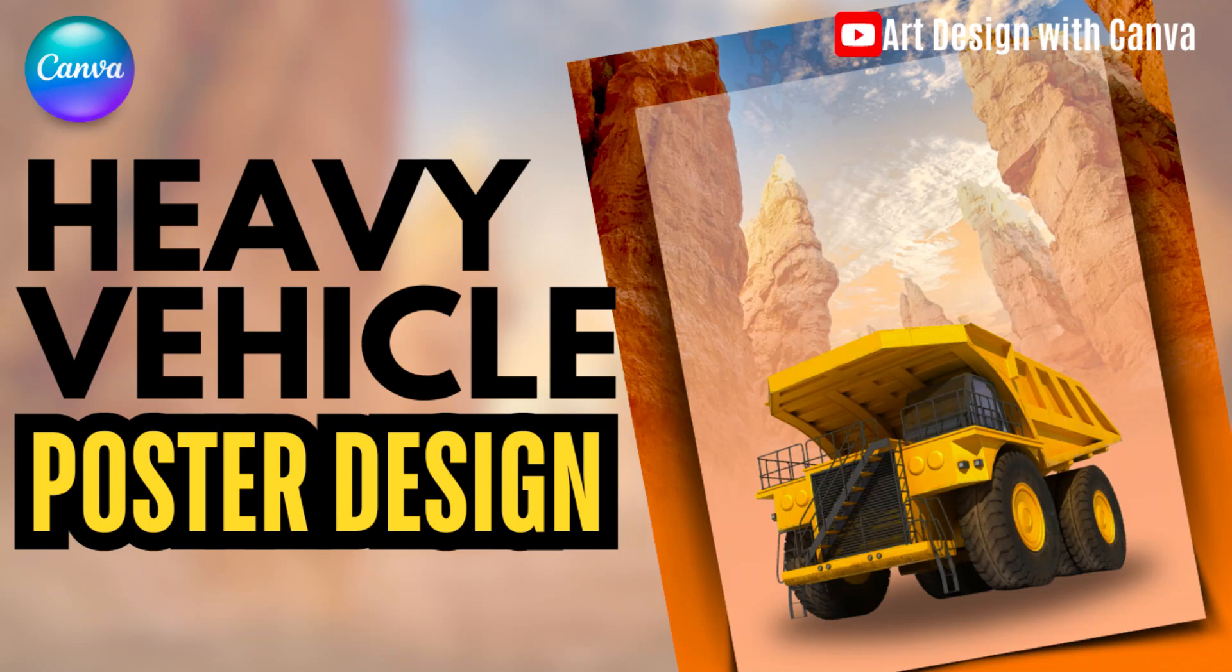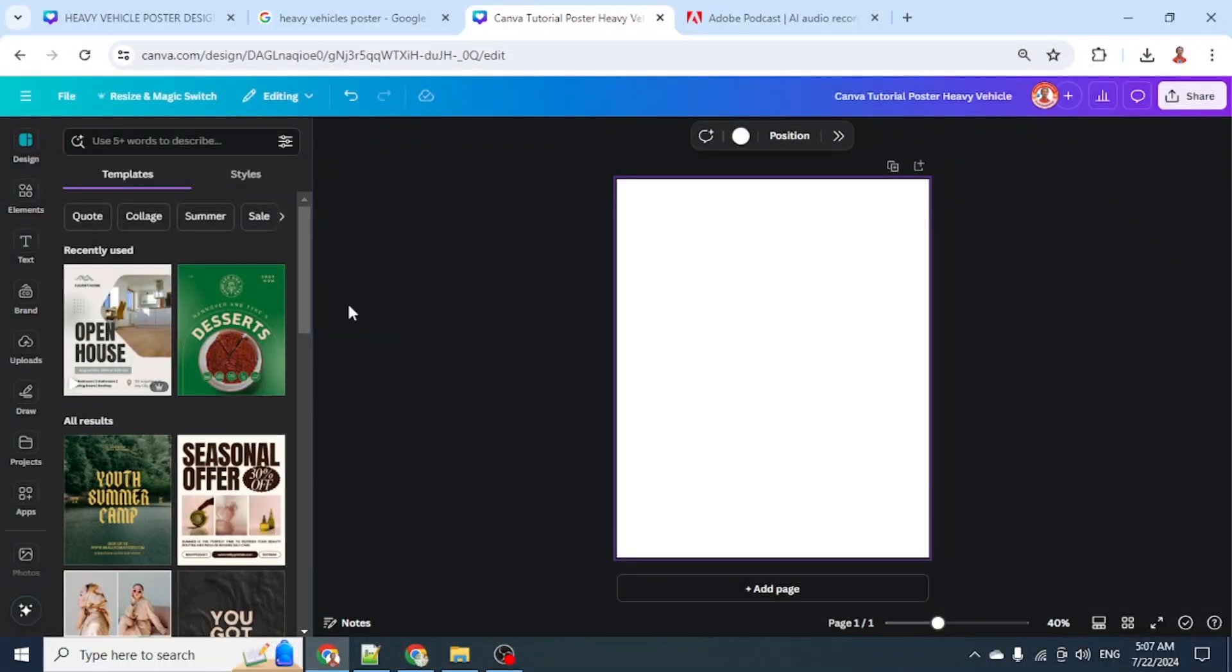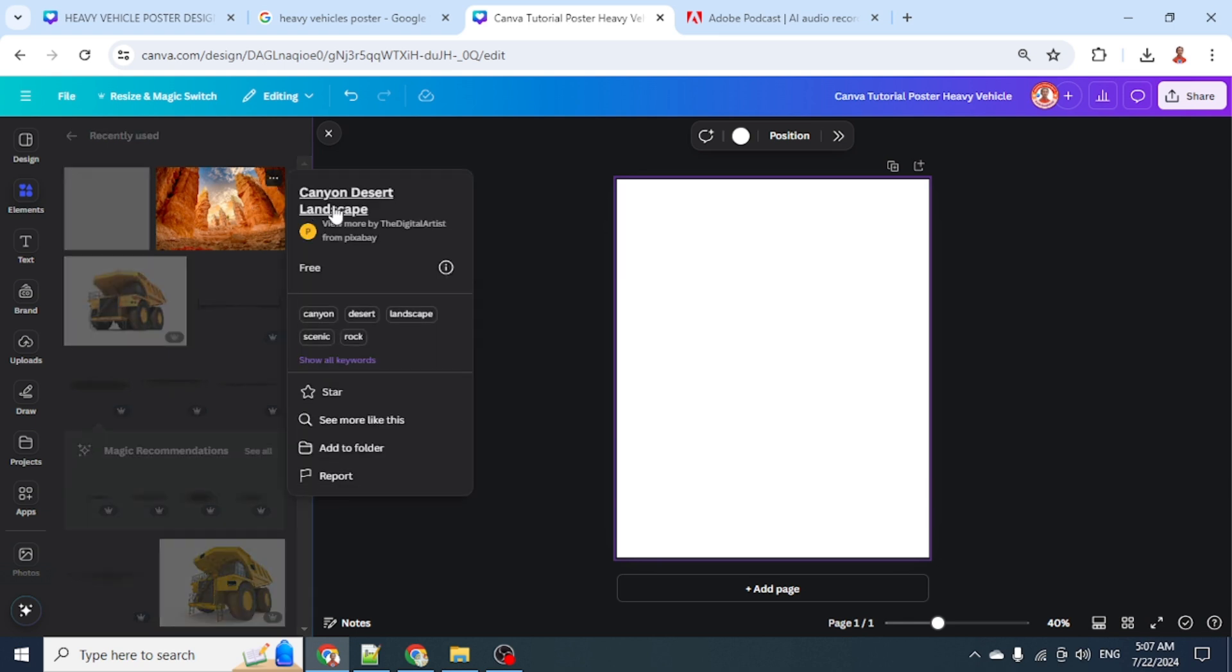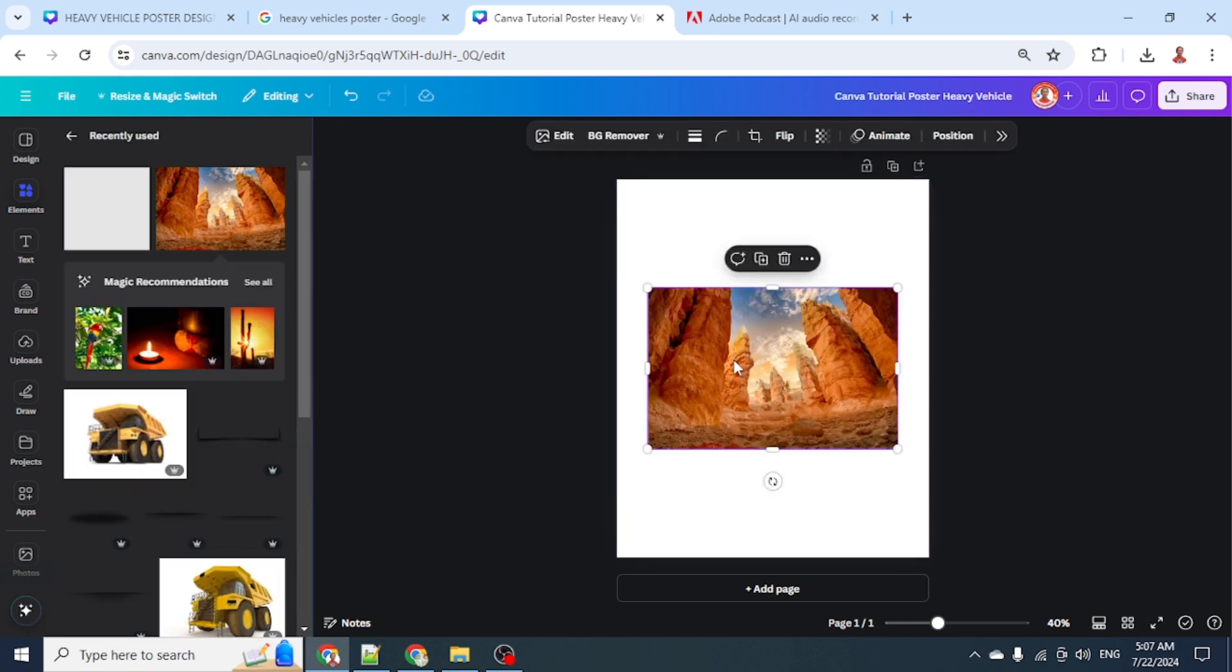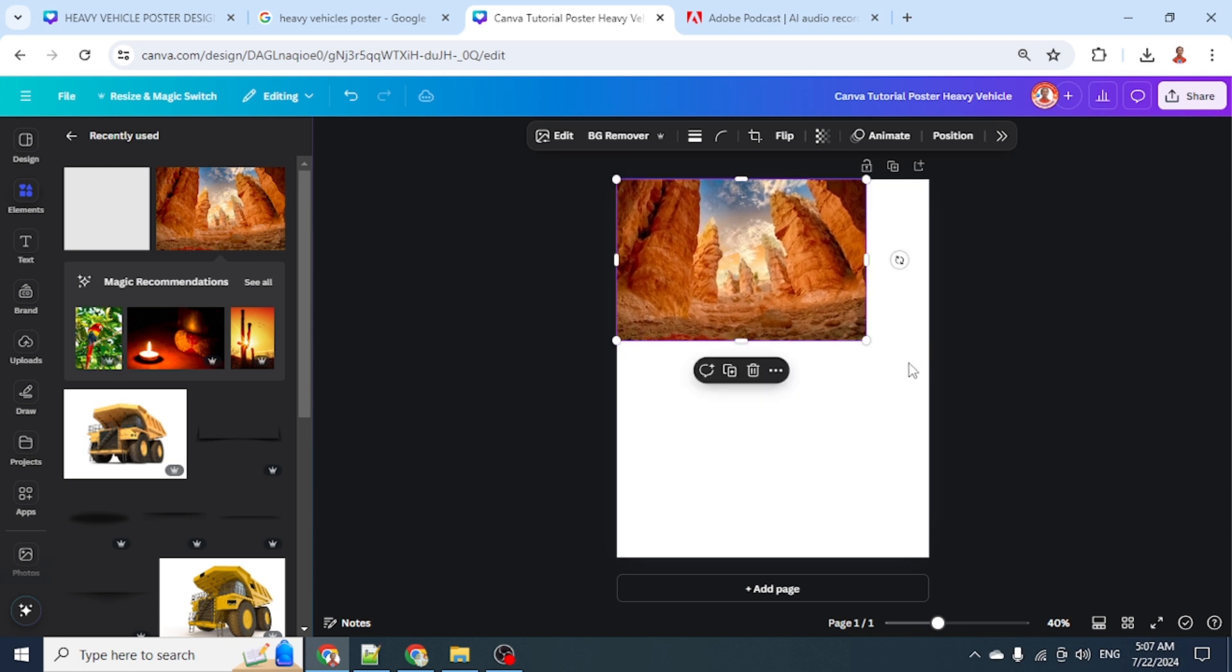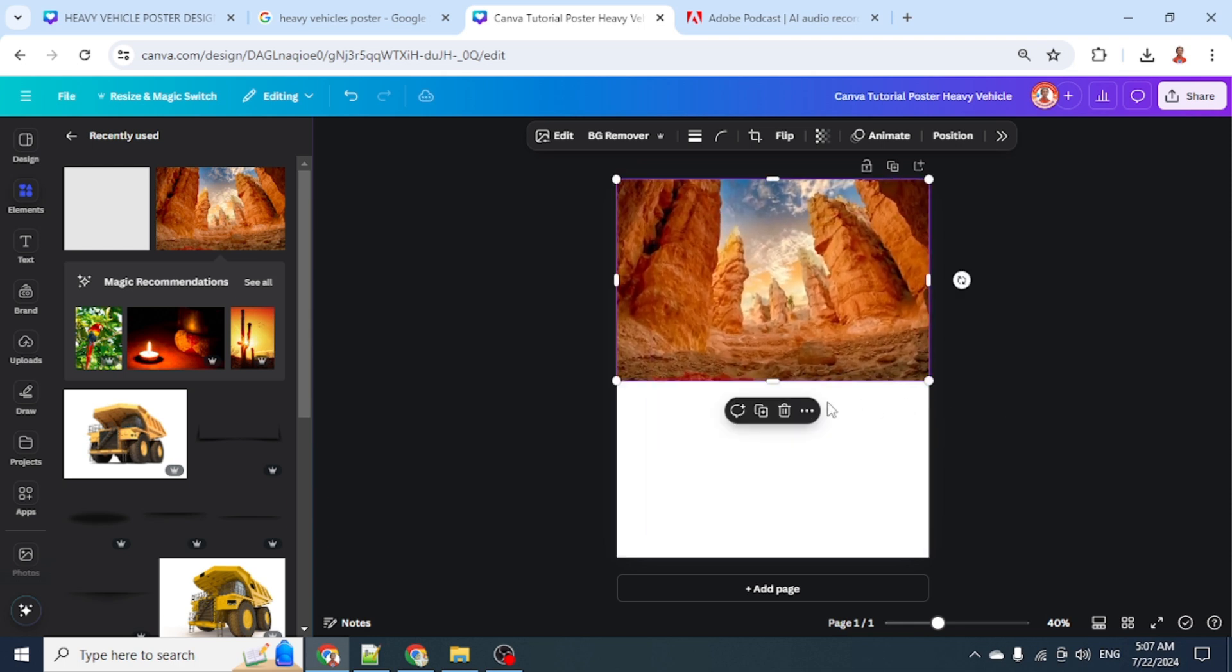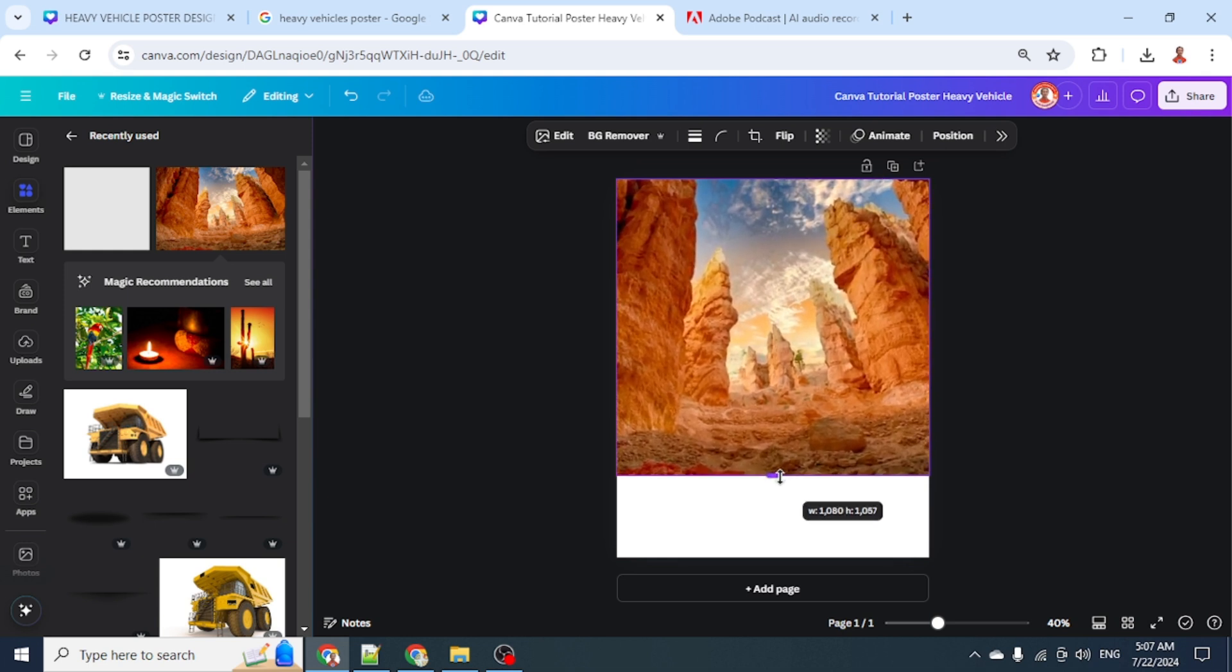Hi everyone, Renuna DND here. Today I will share a Canva tutorial for creating a poster for a heavy vehicle. First, I will add a background - this canyon desert landscape. I'll place it here, increase the size, and then slide it to the bottom until it looks like this.